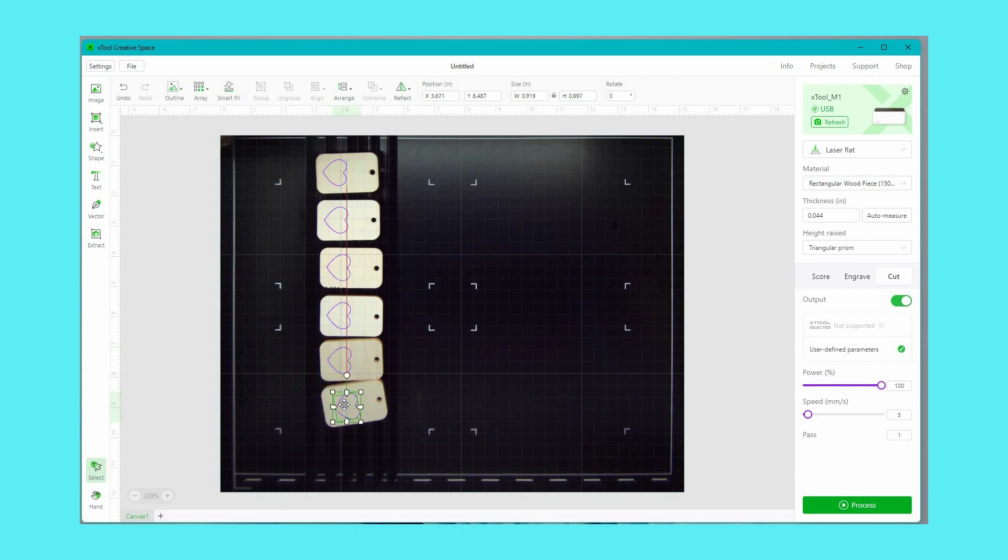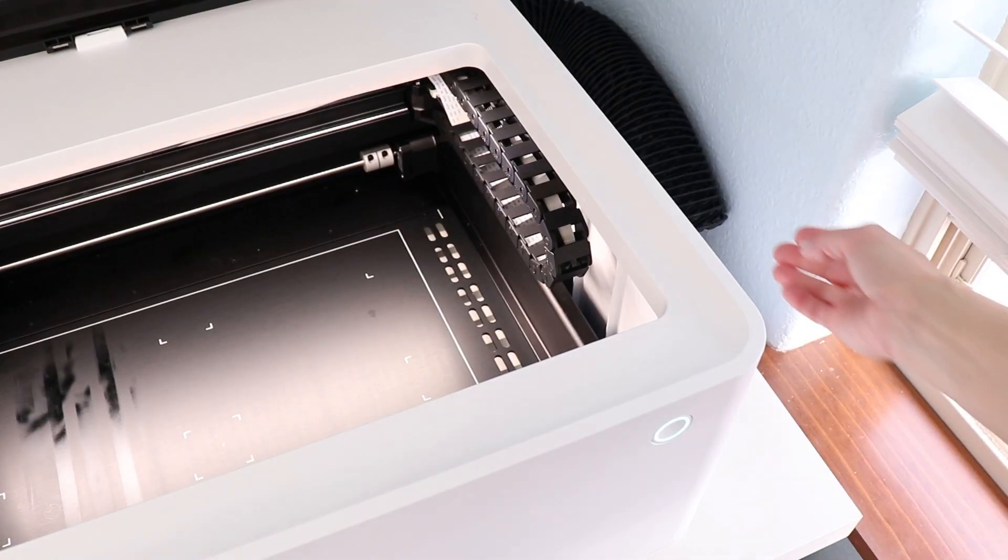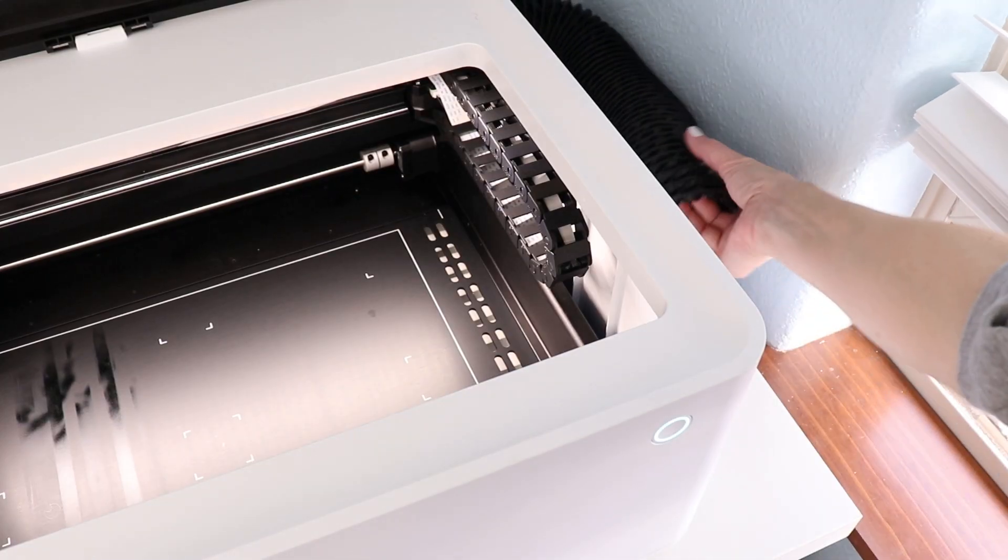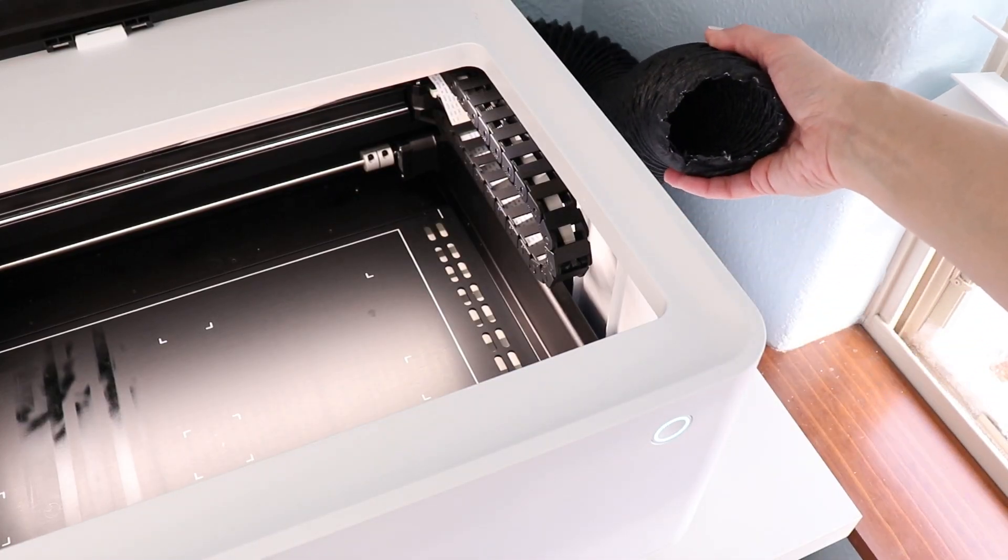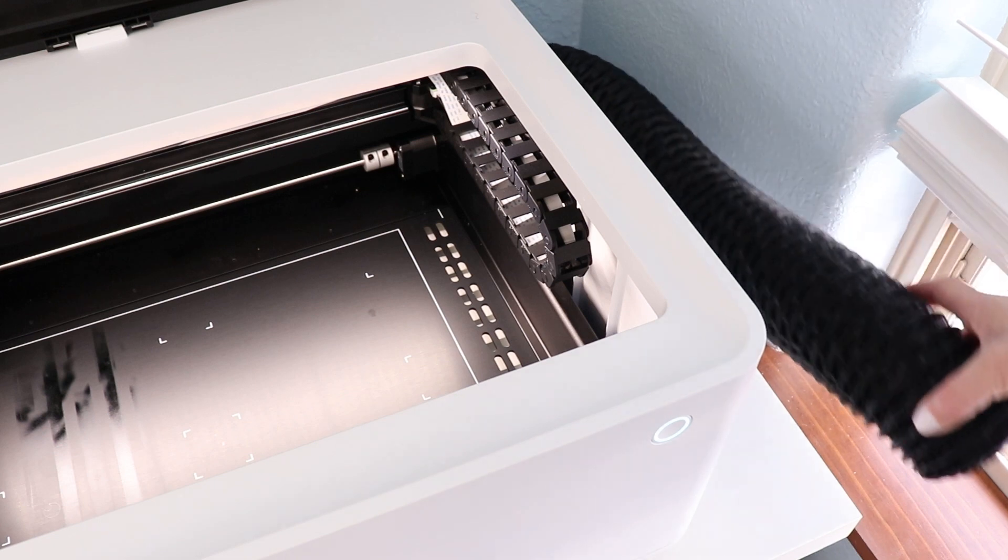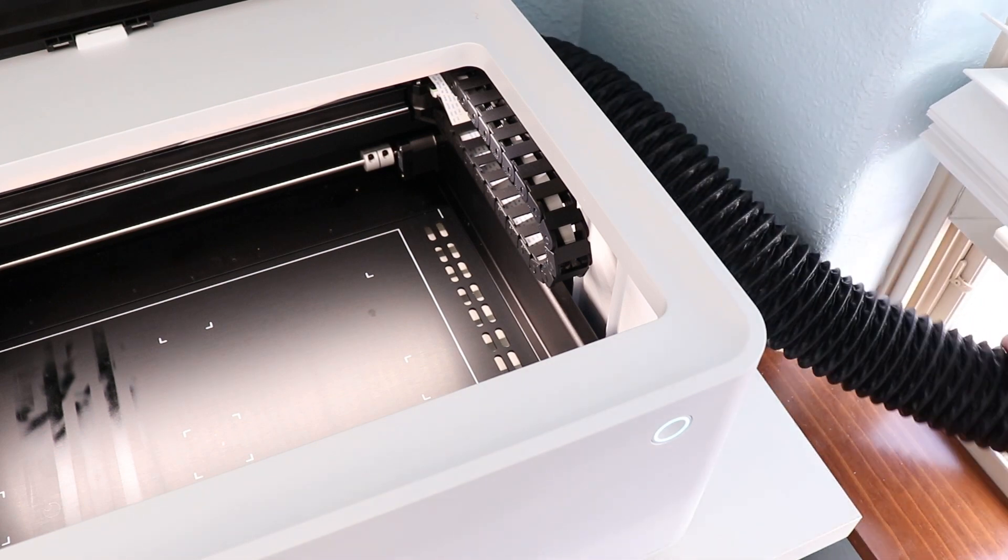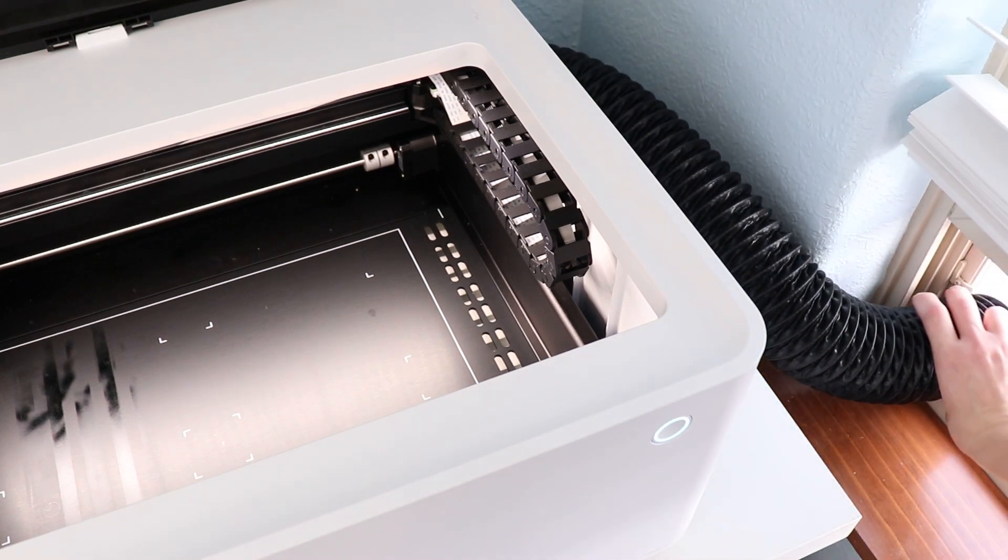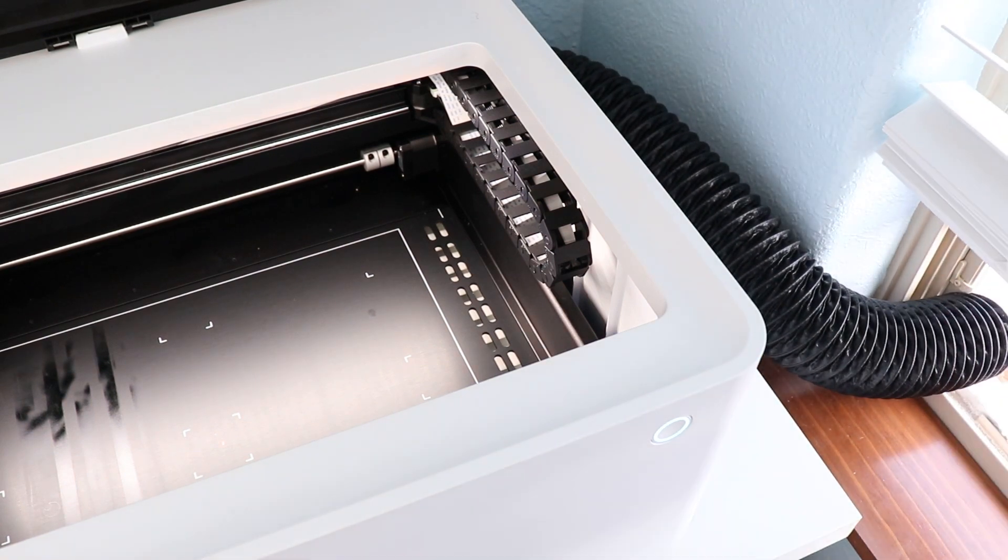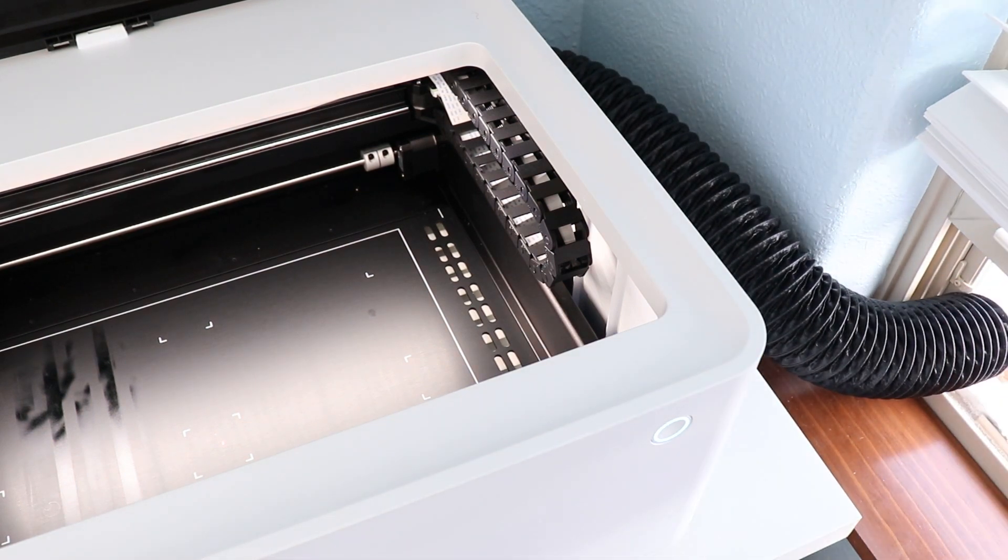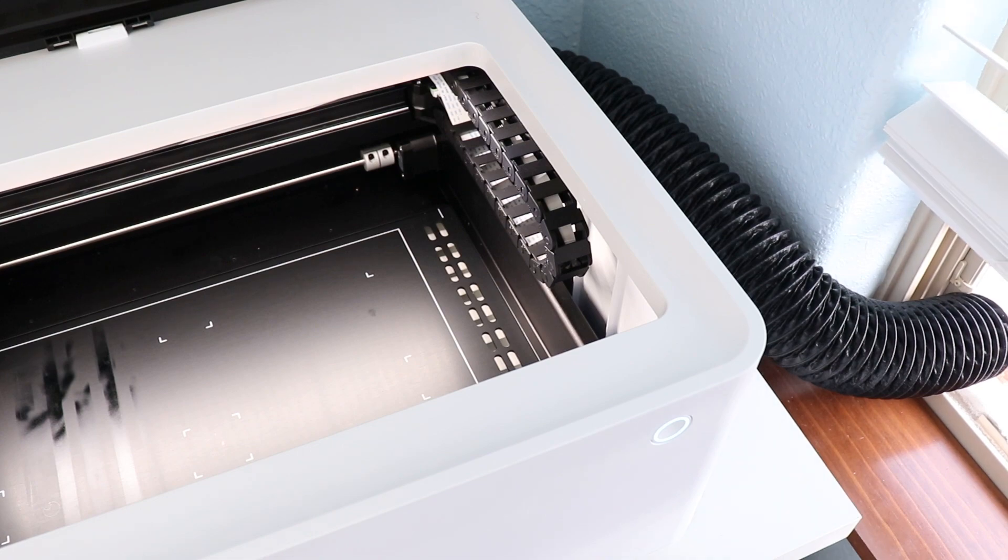Now that the design is ready I want to make sure that my machine is ready. The exhaust pipe should be stuck out a window or you can purchase the X tool smoke purifier to attach the machine making it an enclosed system.